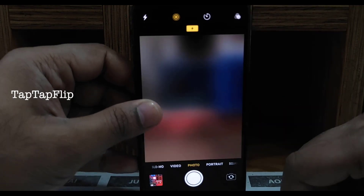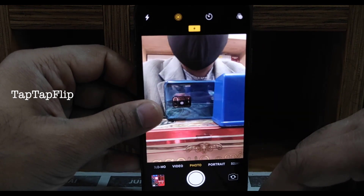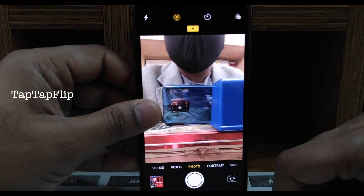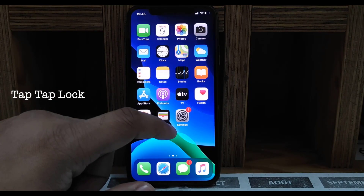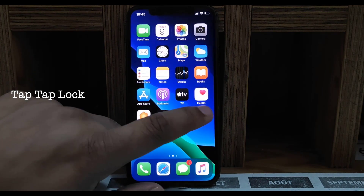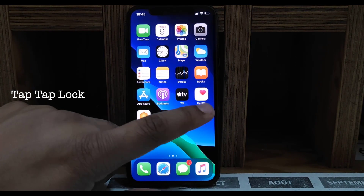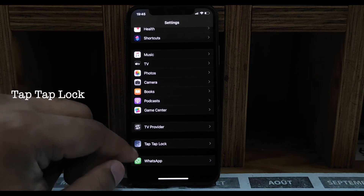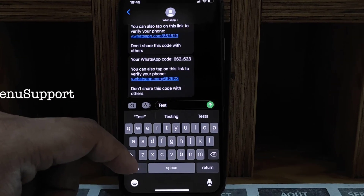Next one is Tap Tap Flip — you can double tap to toggle between front and back camera like an Android phone. Next one is Tap Tap Lock — you can double tap to lock the screen, and there's also an option to triple tap to lock. You can customize the double tap and triple tap options.